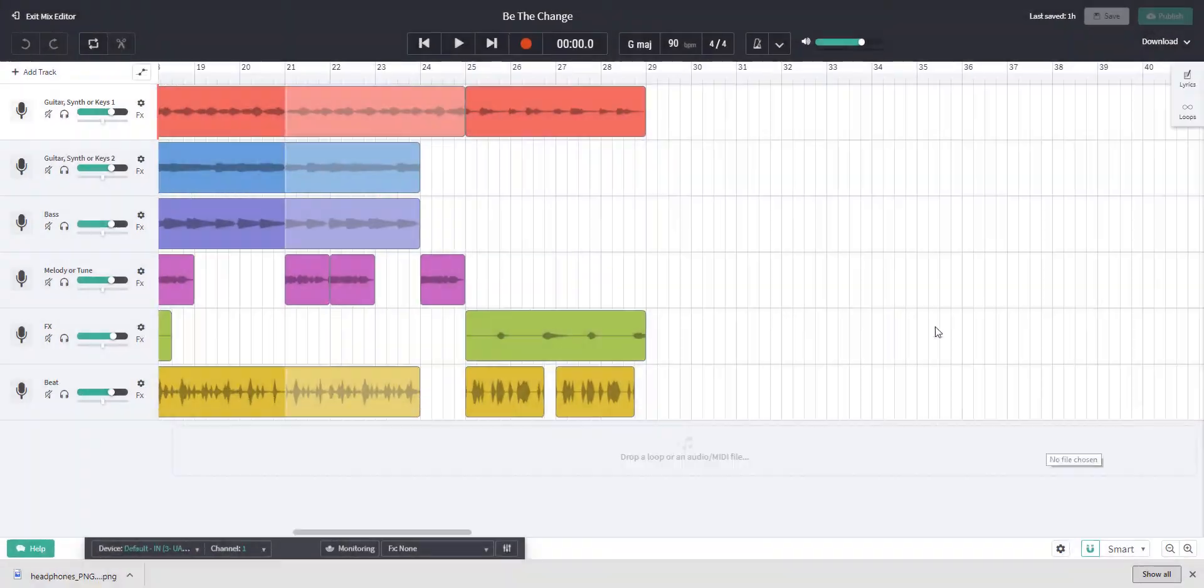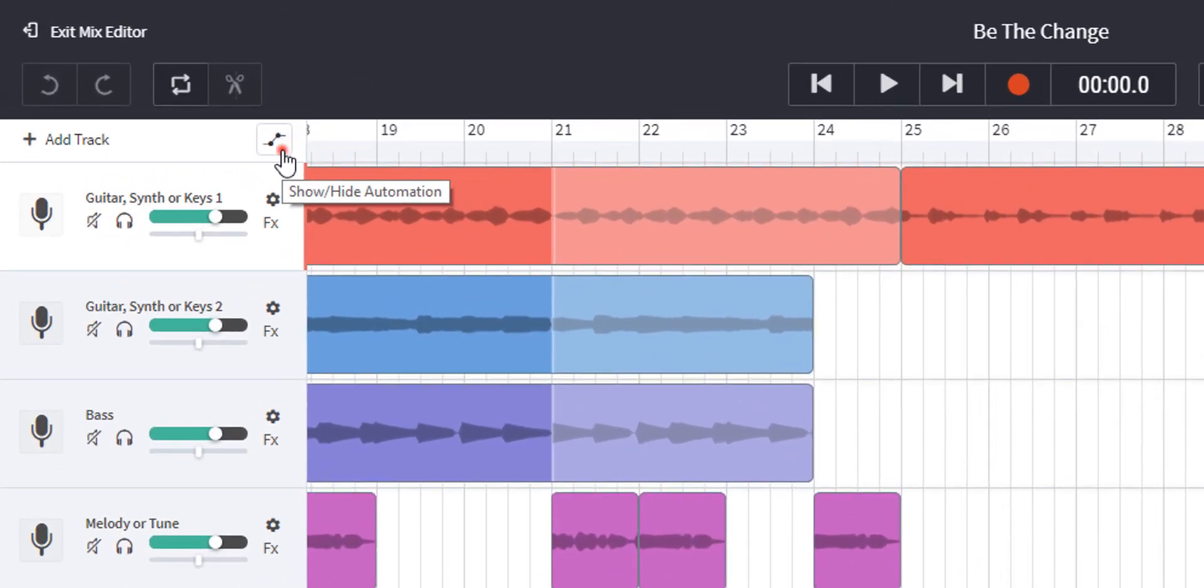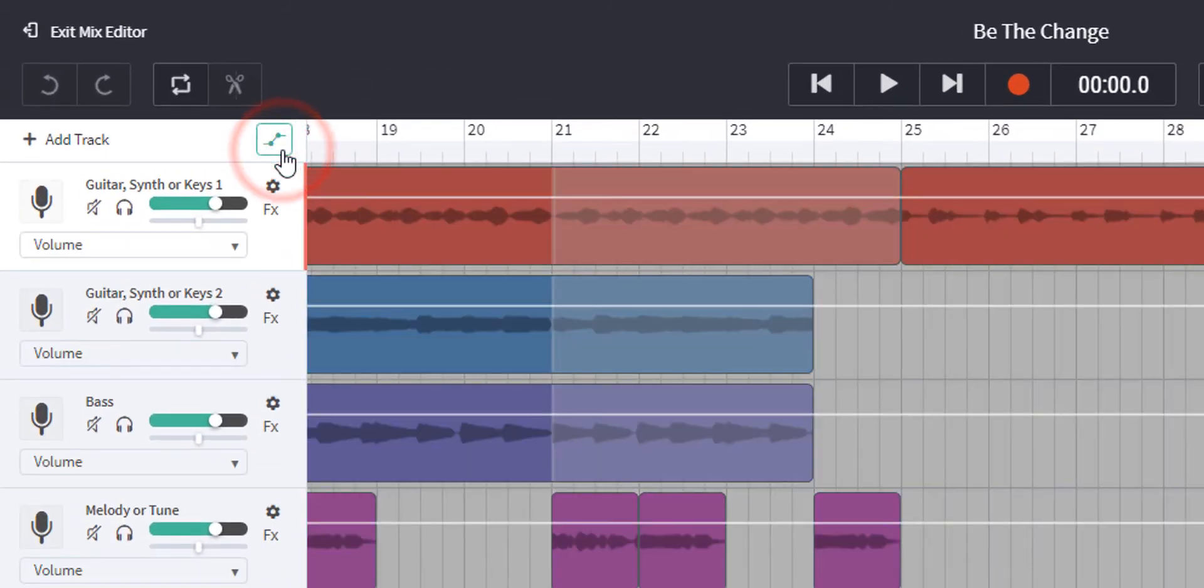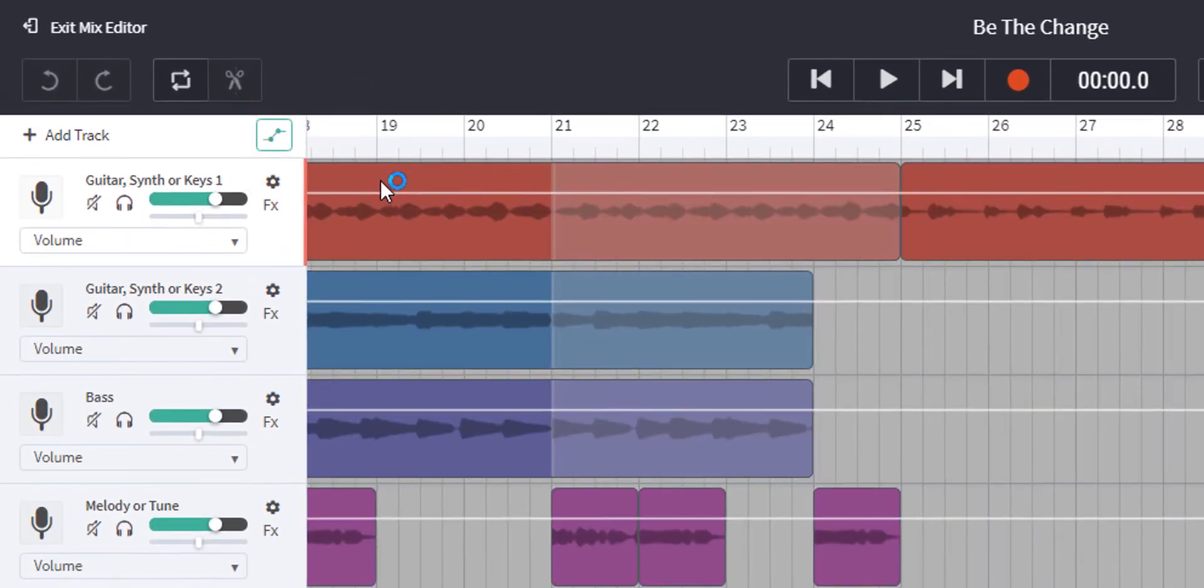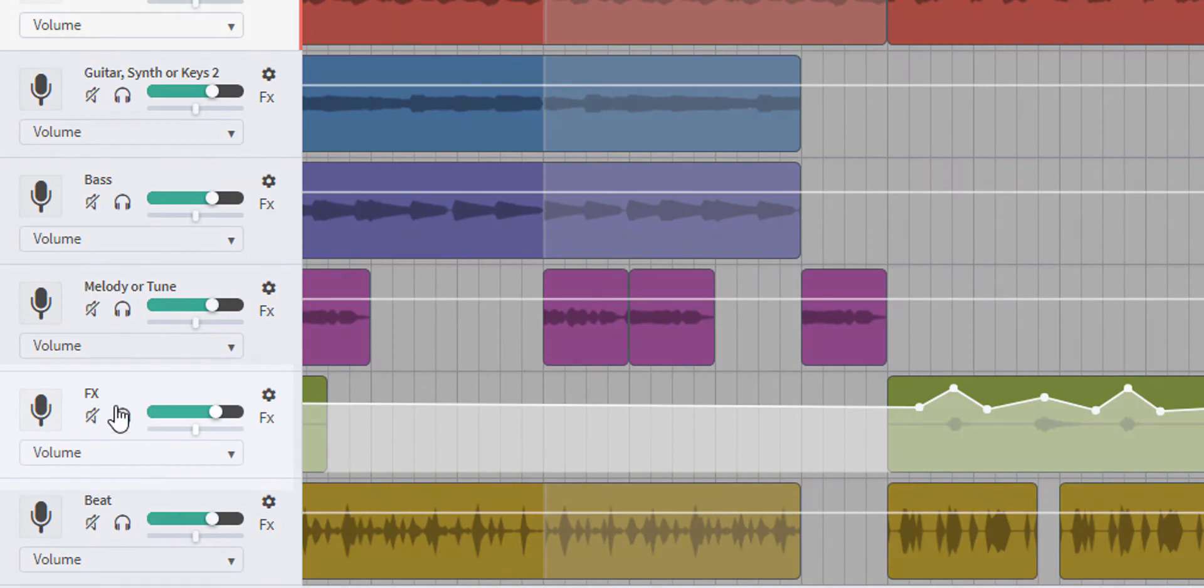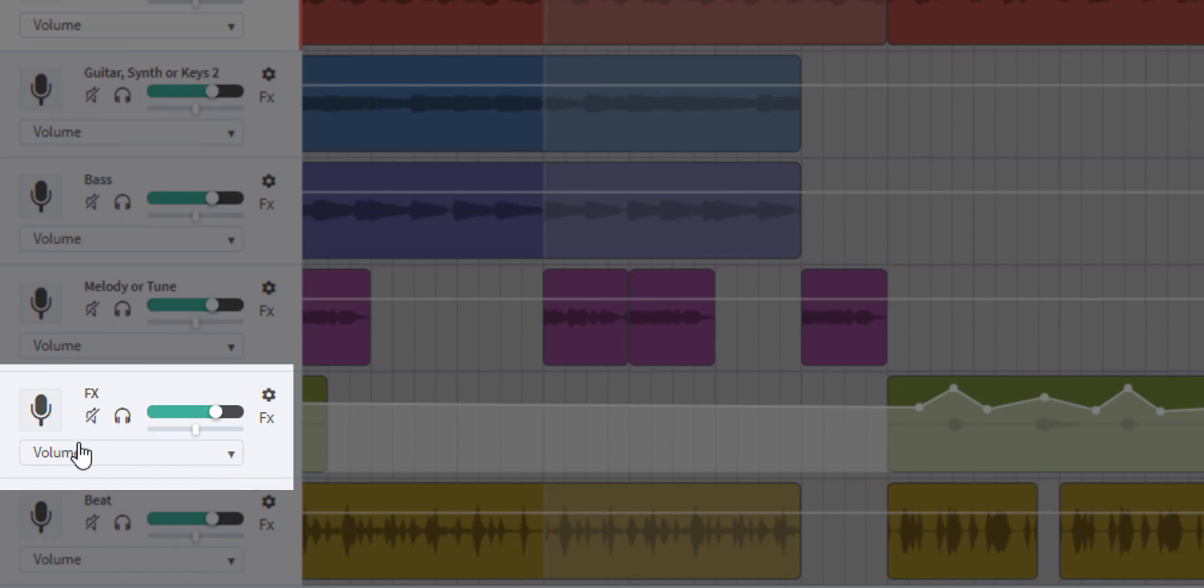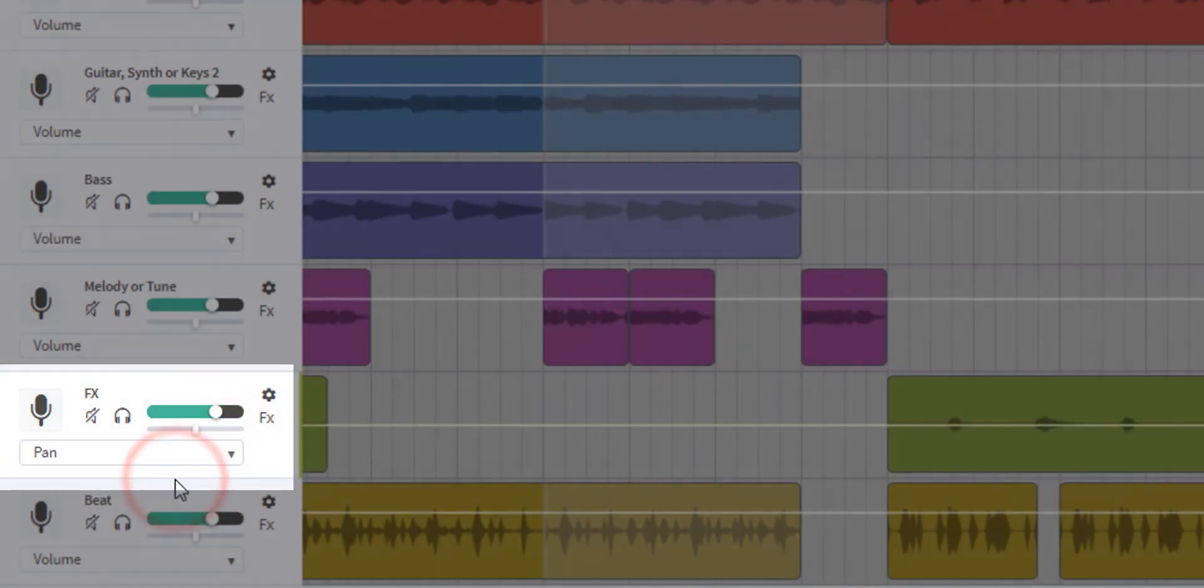So to add some panning, I'm going to go up to the automation icon. Click that. I'm not going to add any on the drums because that usually stays in the centre. But with the special effects vocal, I'm going to click on this little icon here where it says volume. And then we can see pan, click on pan.